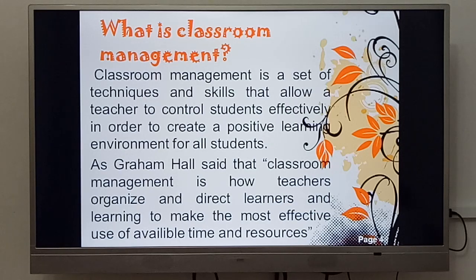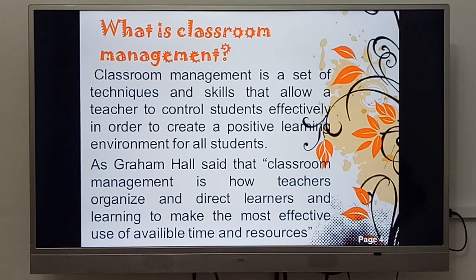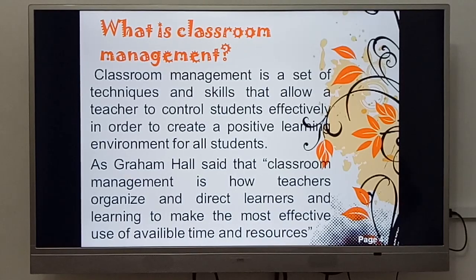The selection of good techniques as well as skills helps the teacher to control his or her students by creating a positive learning environment for all different students' needs and abilities, such as the friendly atmosphere as an example.